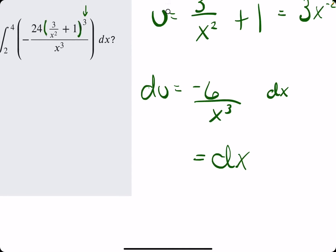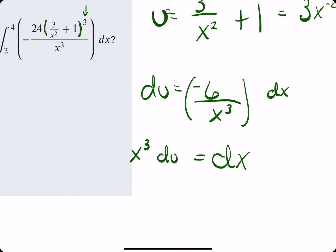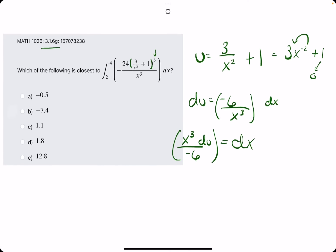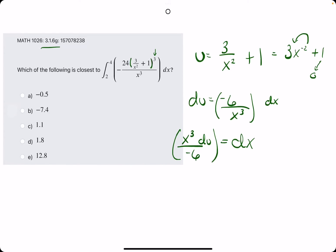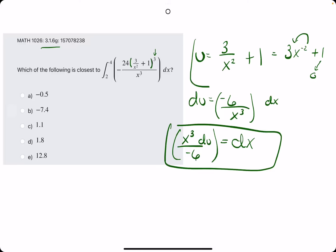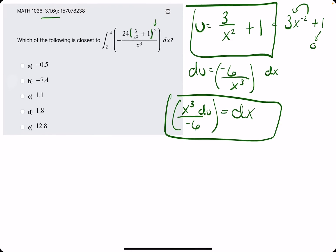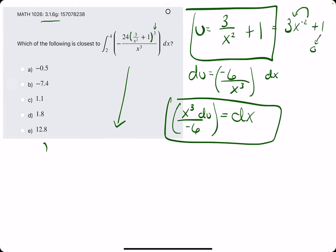We solve for dx by dividing by negative 6 over x cubed, which means we are multiplying by the reciprocal. Multiplying by the reciprocal gives us x cubed over negative 6 du. So we have dx, we have u, and now we rewrite the integral, leaving terms that don't have clear substitutions yet — like negative 24, and the x cubed on the bottom will stay for the time being.